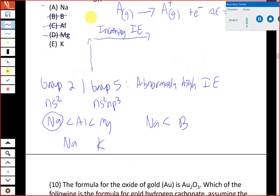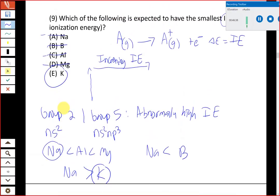Out of all the answer choices, potassium has the smallest ionization energy. Ionization energy is largest going up and to the right, and smallest going down and to the left. Potassium is the element furthest to the left and furthest down among all the choices, making it the obvious answer for smallest ionization energy.